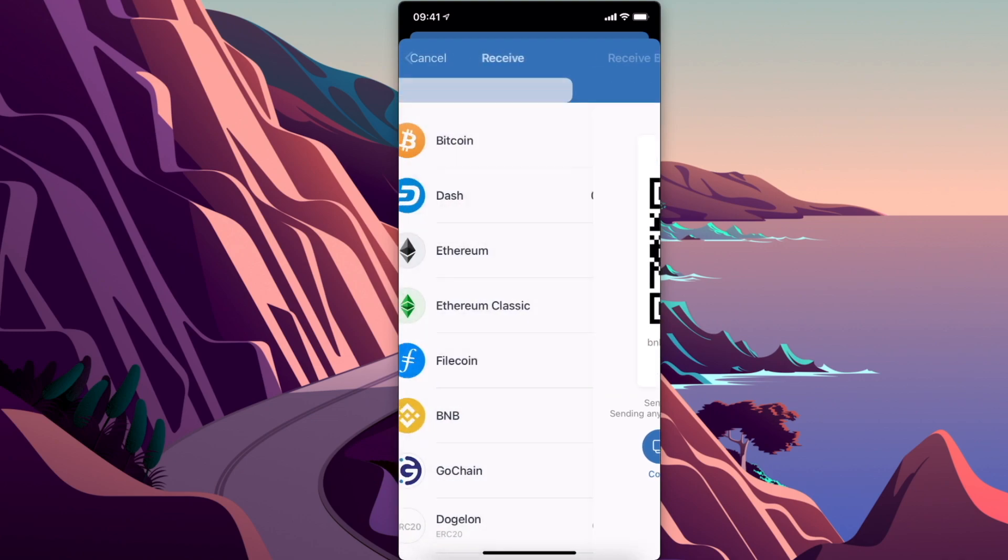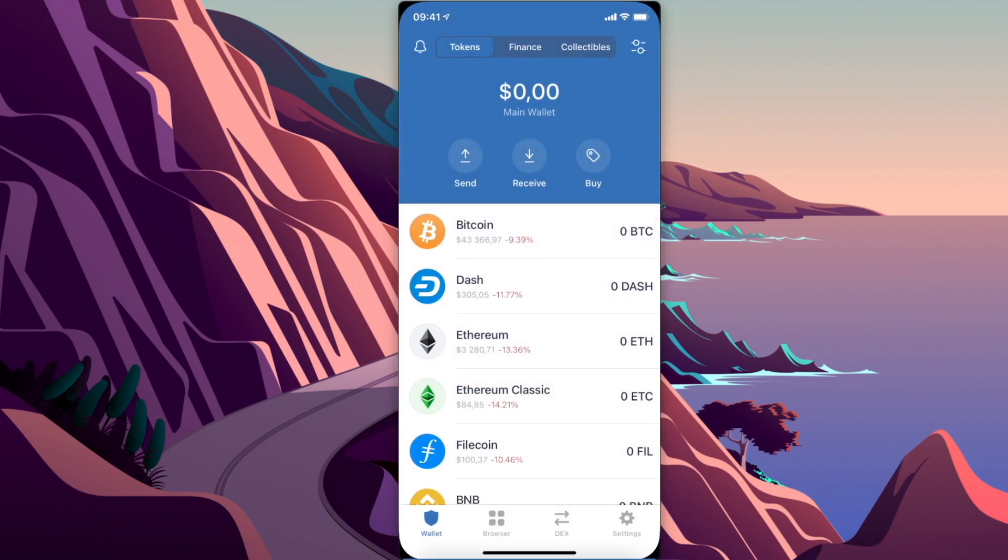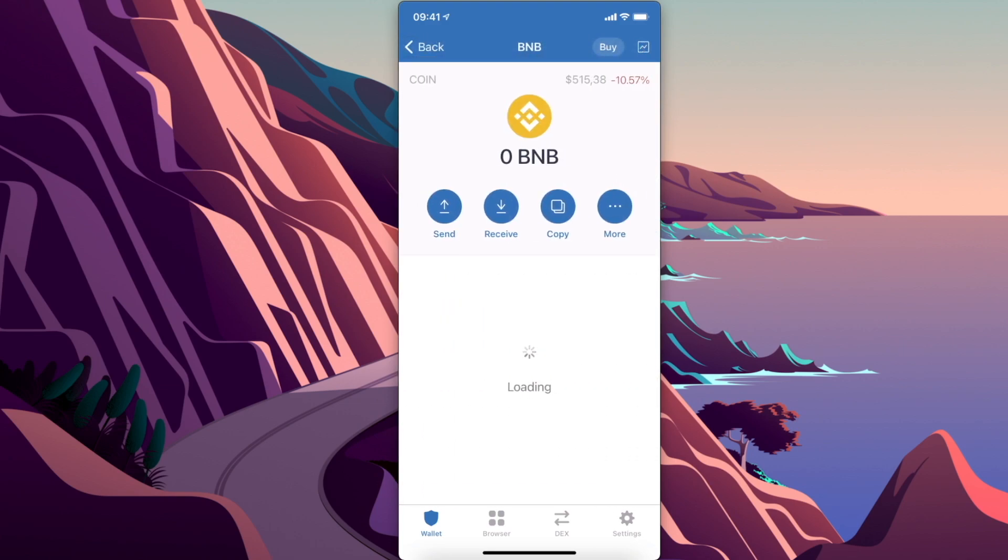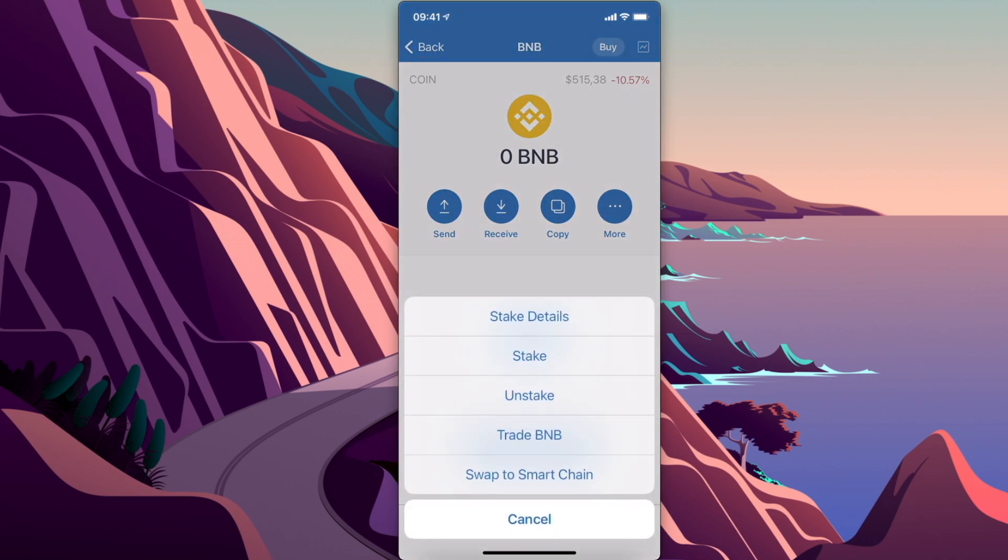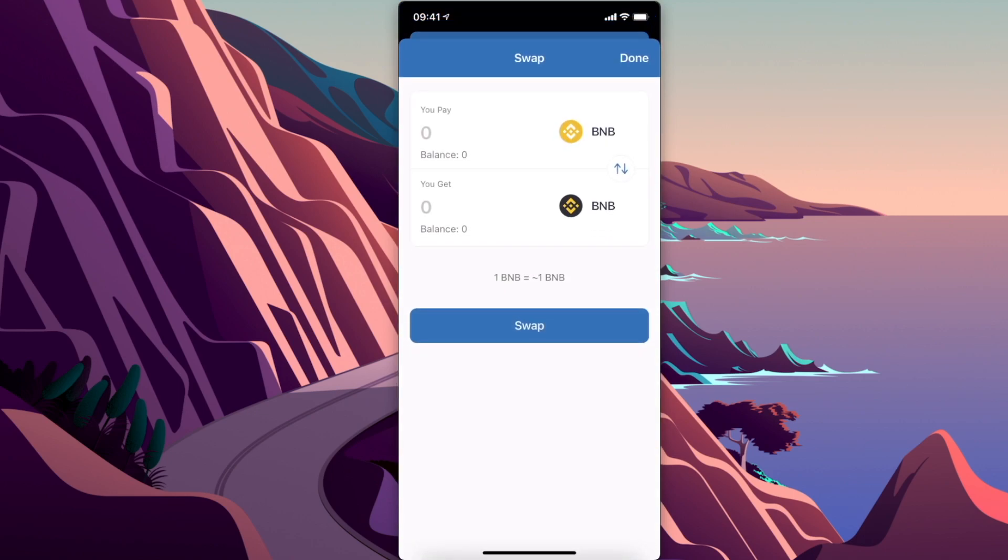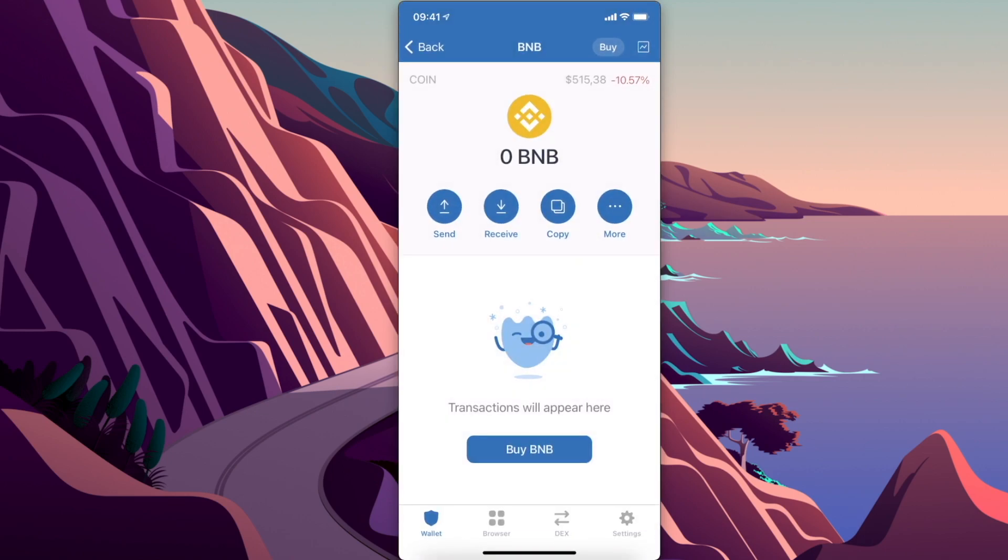Once you have your Binance Coin on Trust Wallet, you need to select BNB again, select More, select Swap to Smart Chain, and swap your Binance Coin to Binance Smart Chain.